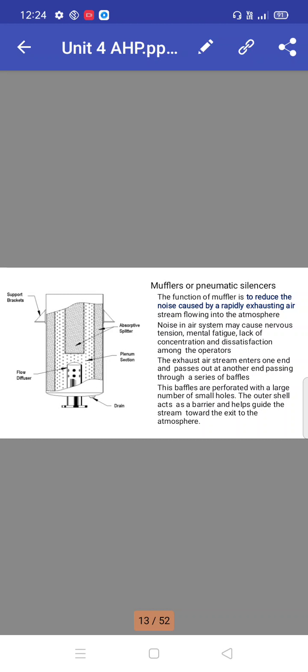The exhaust air stream enters one end and passes out at another end, passing through a series of baffles. These baffles are perforated with a large number of small holes. The outer shell acts as a barrier and helps guide the stream towards exit to the atmosphere.